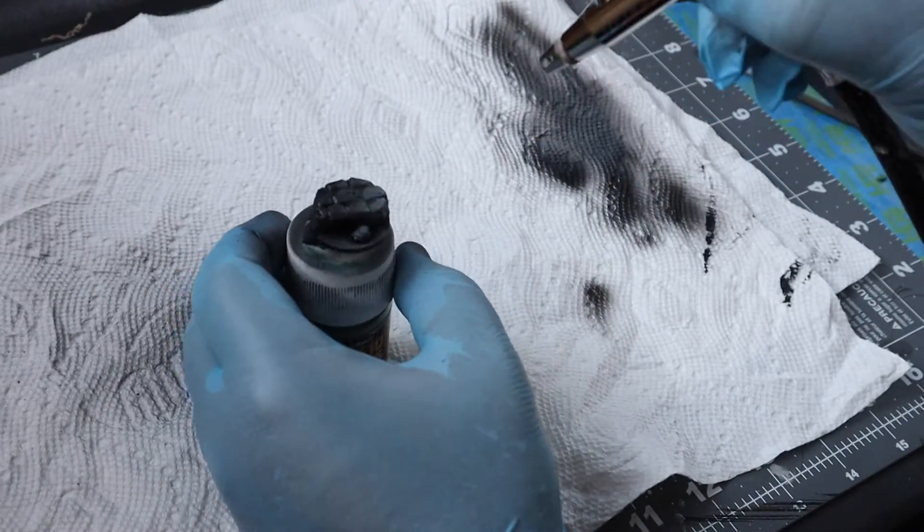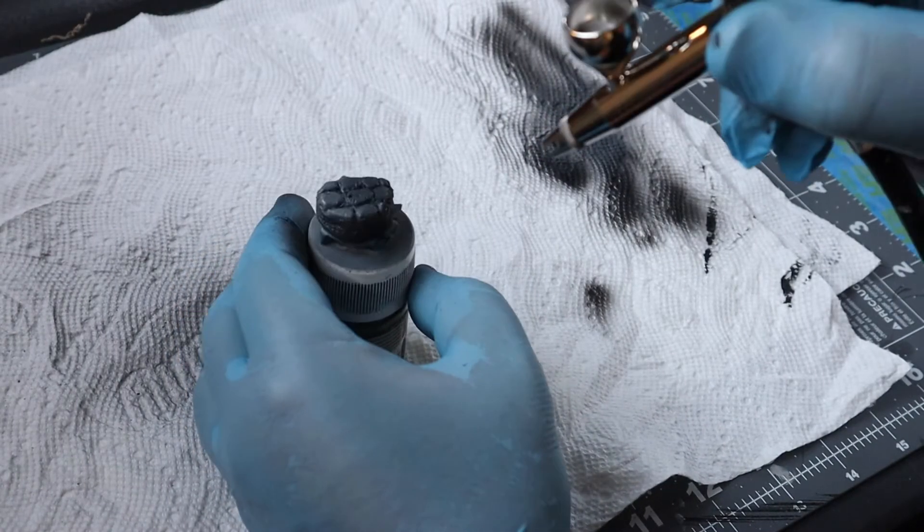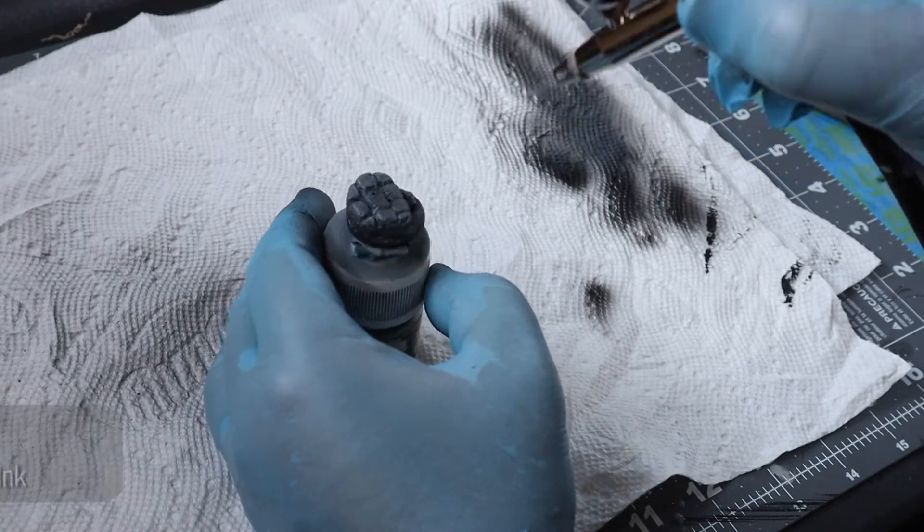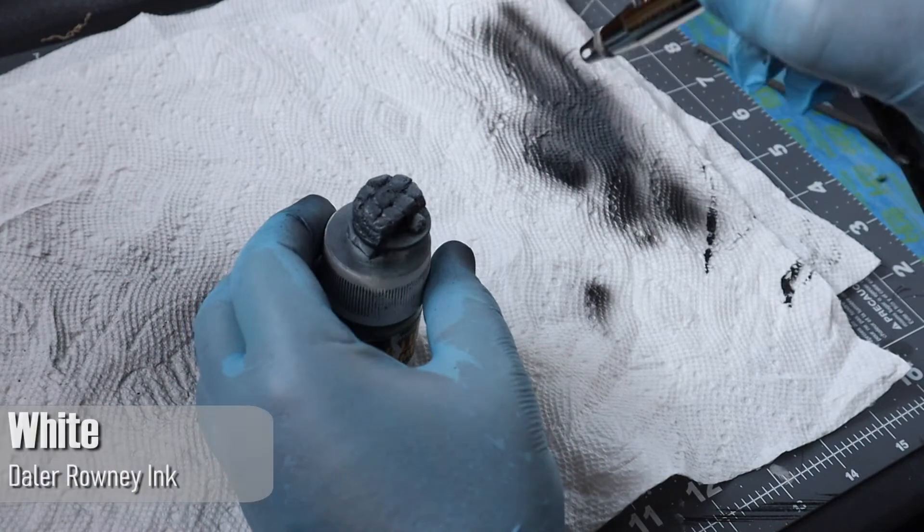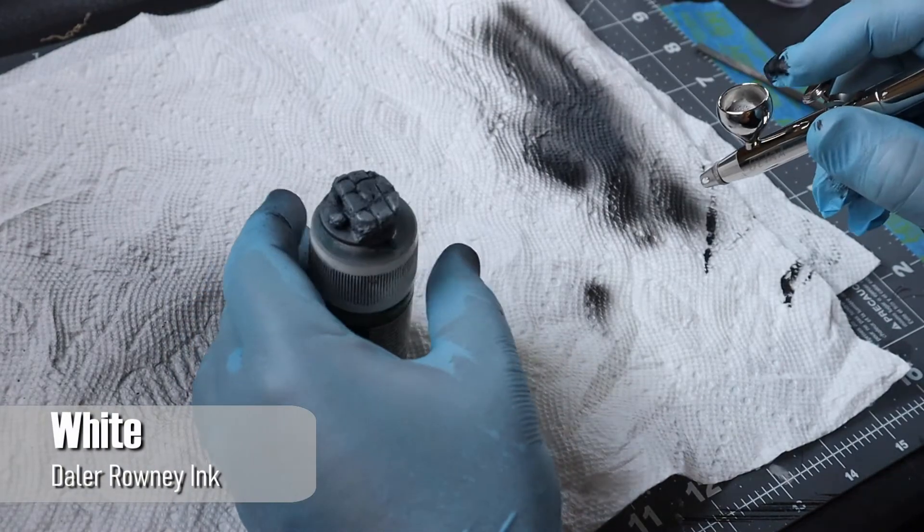I'll go into a little more detail about zenithal priming in my next video, but in the meantime, you can just prime it in the black.